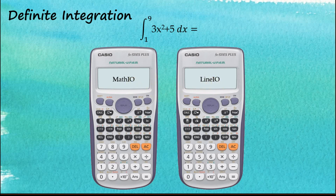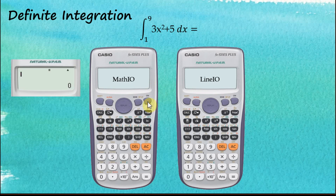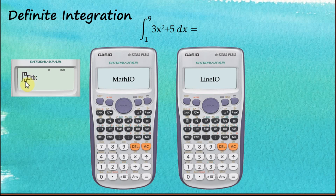Let's start with the Math Input/Output first. For Math Input/Output we need to insert the container for integration. The container consists of three sub-containers: one for the function, one for the lower end, and one for the upper end of the integration.